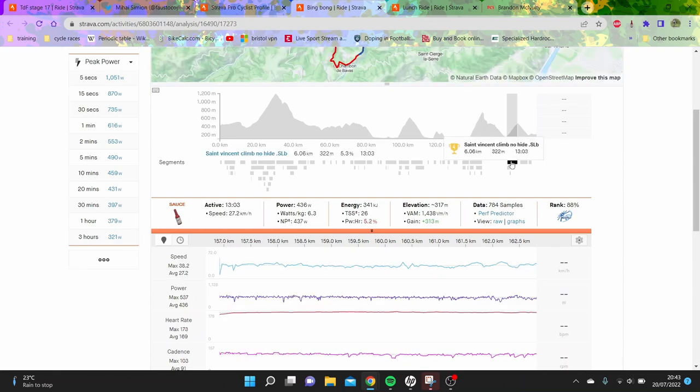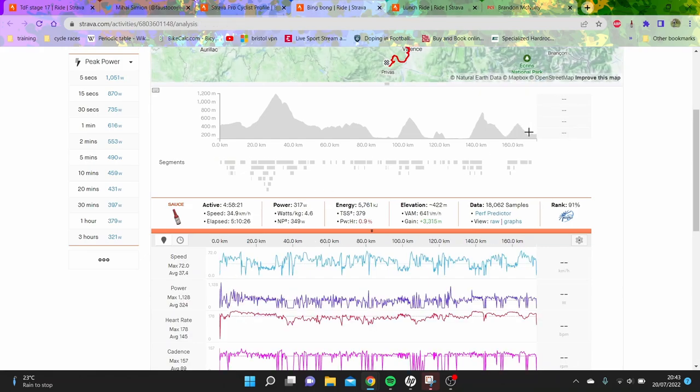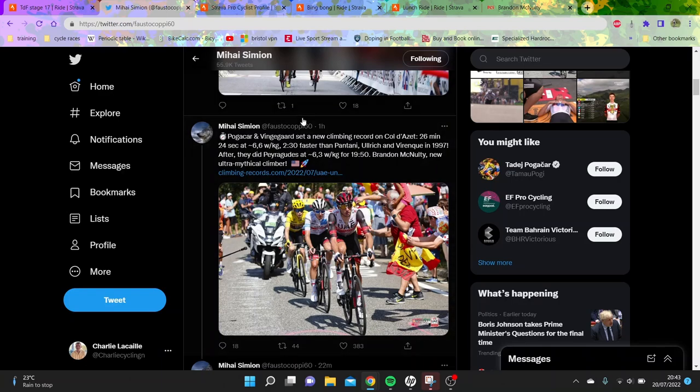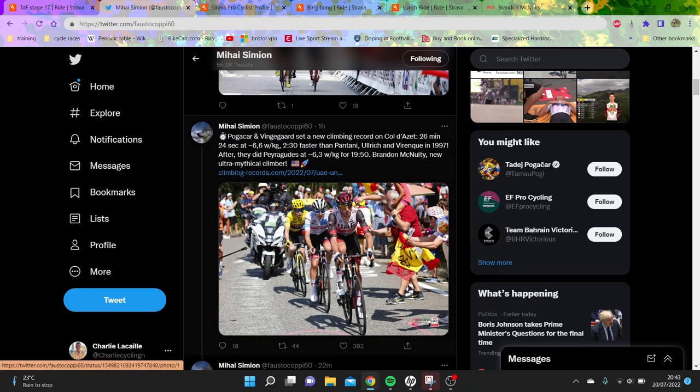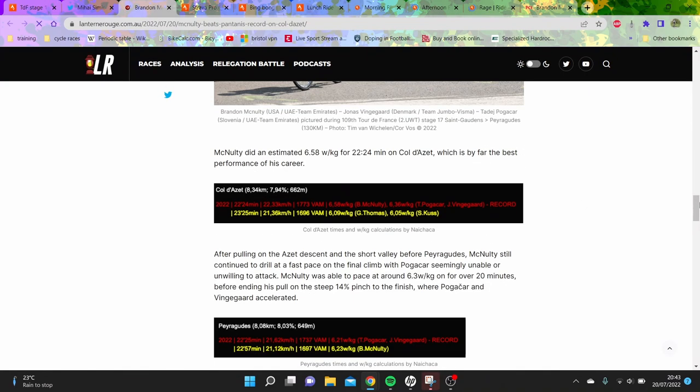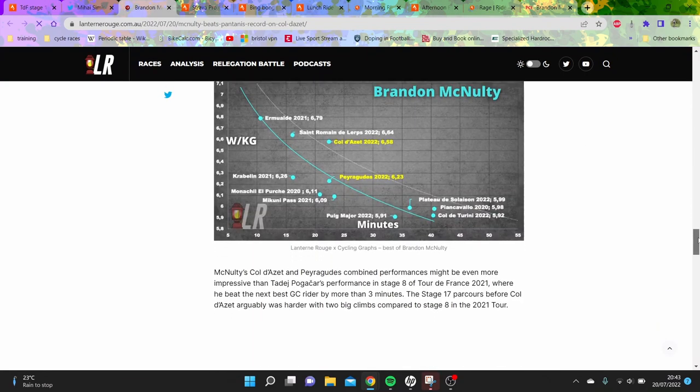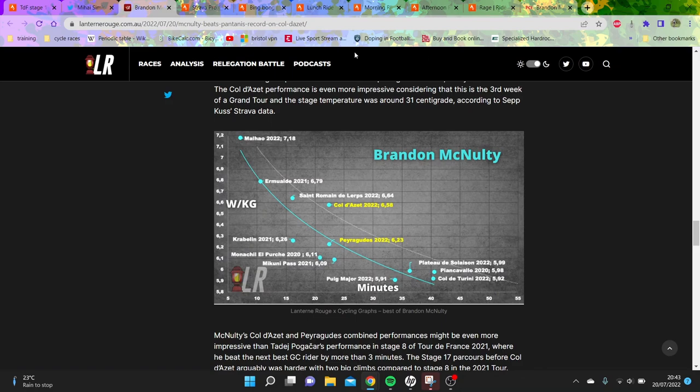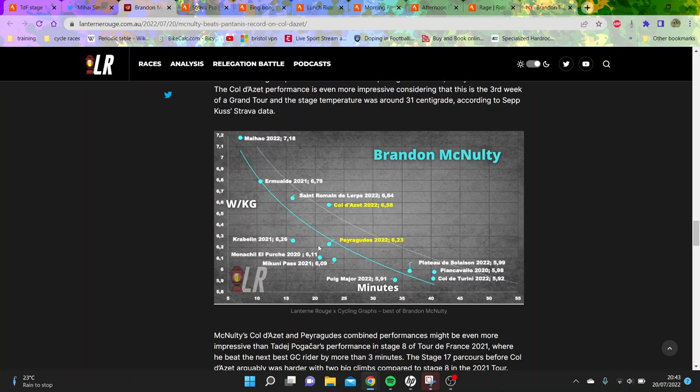440 watts, 6.3 watts per kilo - 6.3 for 13 backs it up. If we go over to Mihai's calculations, they seem pretty accurate. If we go back to the graph, it's very inaccurate because people will say he's gone from doing 2022 levels to this - well no, that's not right. For 16 minutes he's done 6.4, and he's done 20 minutes at 6.2, so it's not that crazy.